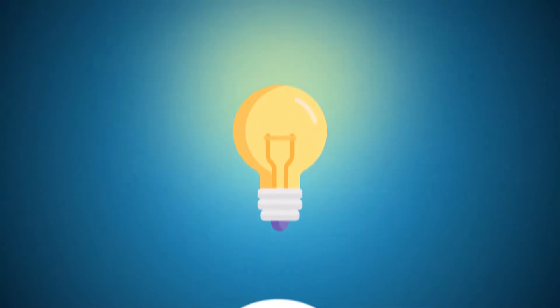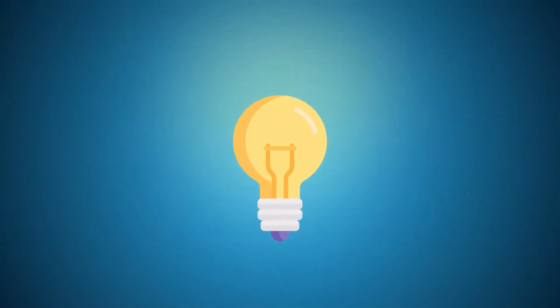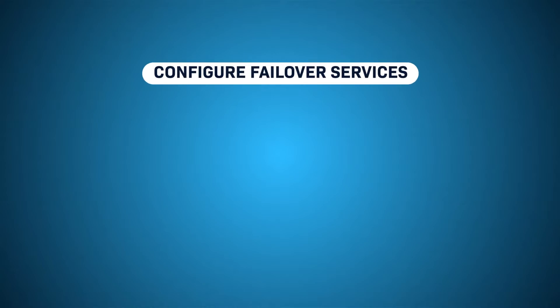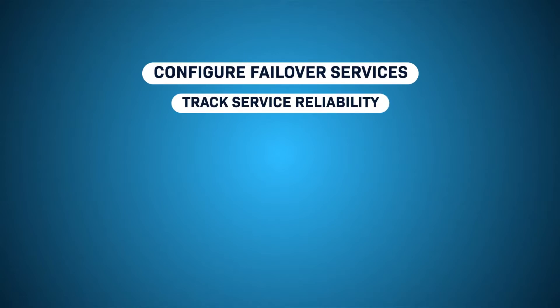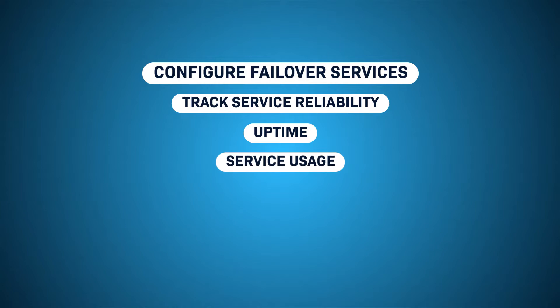While Sonar can't guarantee the reliability of your service provider backbone, we do make it easy to configure failover services as well as track the service reliability, uptime, and service usage of your customers and tenants.